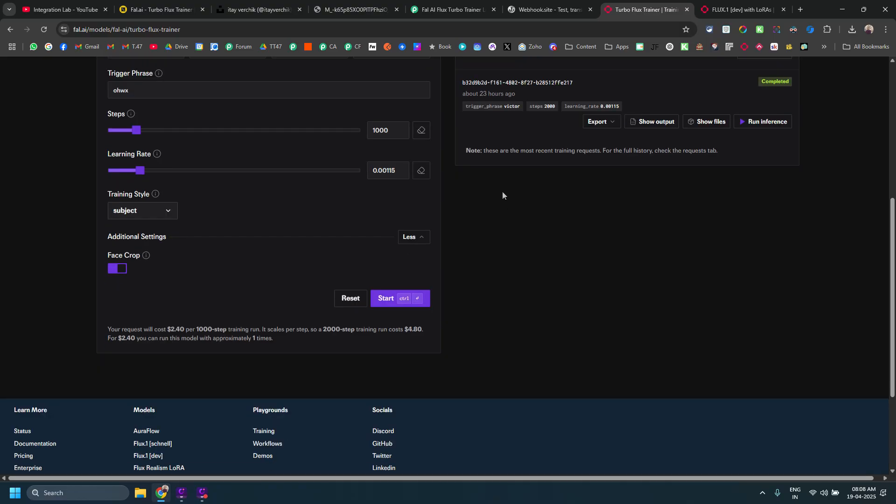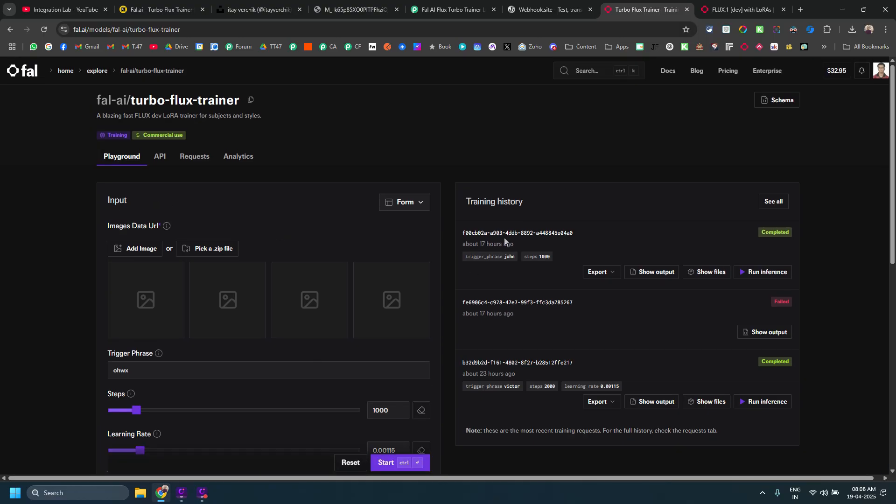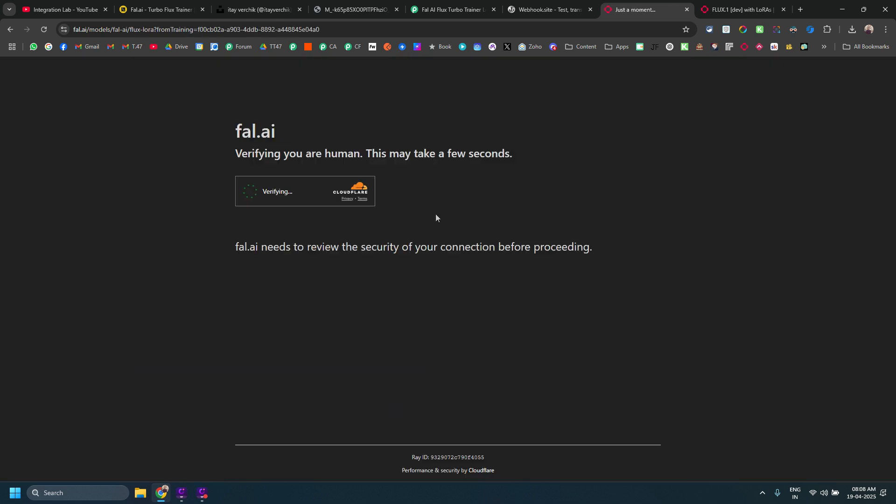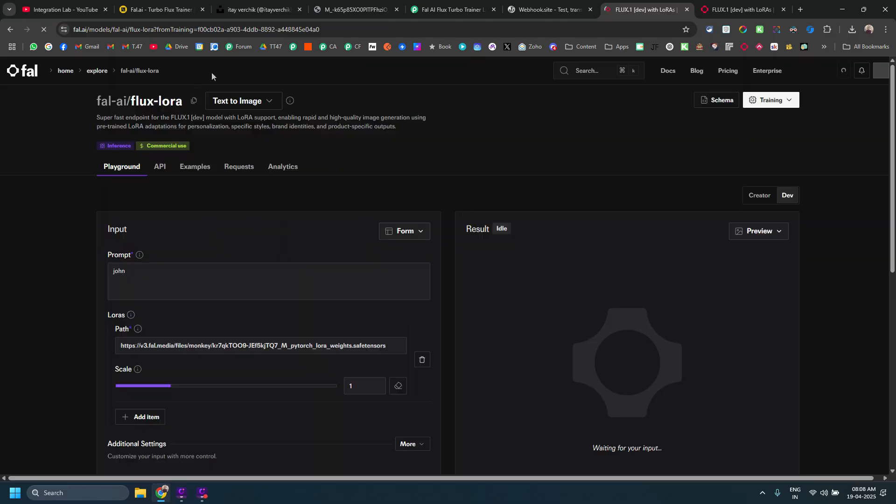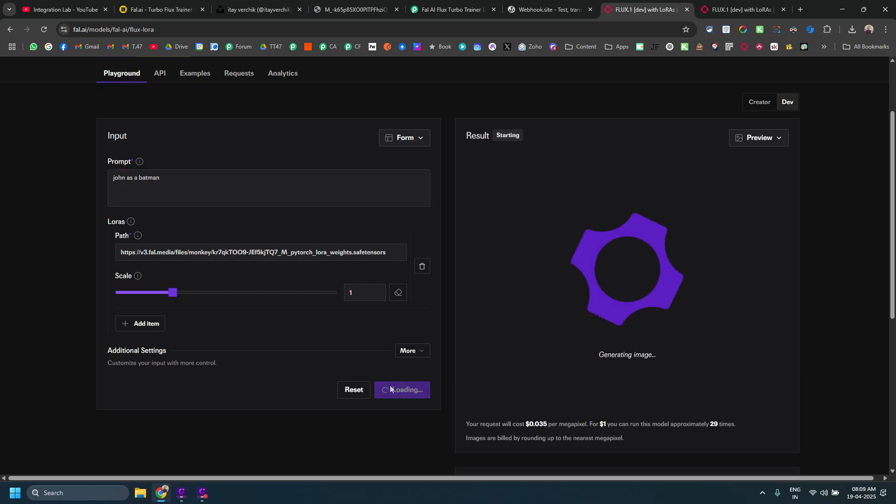This is a way to do via dashboard. Once this is done, you will get something output like this. Then you have an option to click here called a button called run interface. If you click on that, it will take you to your custom trained model. The path is already added, scale is already set up and you can here just type John as a Batman. Let's try to run it.